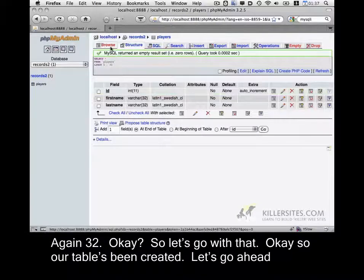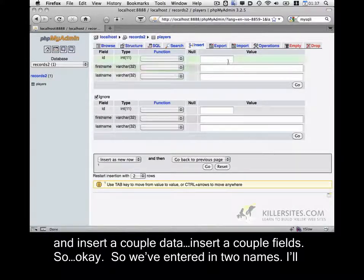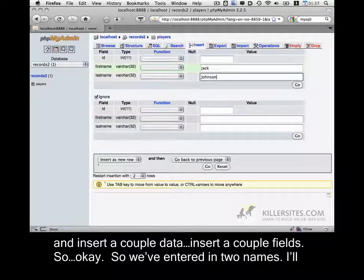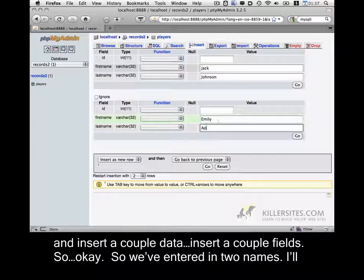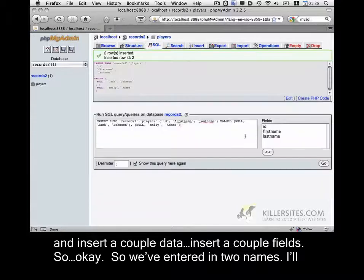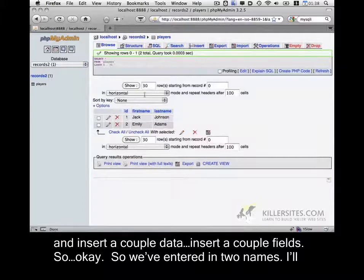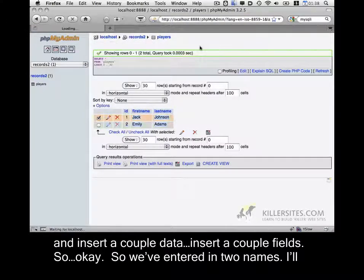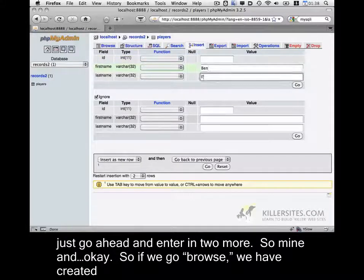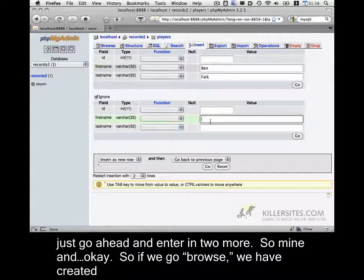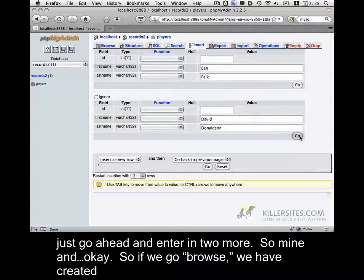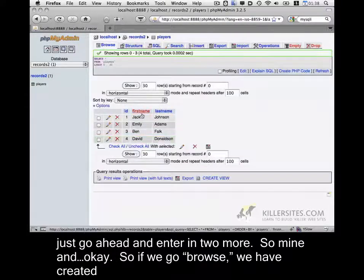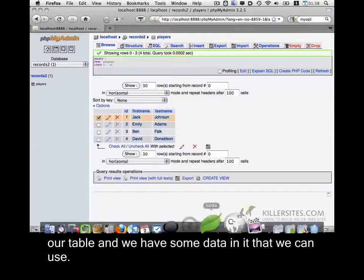Okay, so the table is being created. Let's go ahead and insert a couple of fields. Okay, so we've entered in two names. I'll just go ahead and enter in two more. Okay. So if we go browse, we have created our table and we have some data in it that we can use.